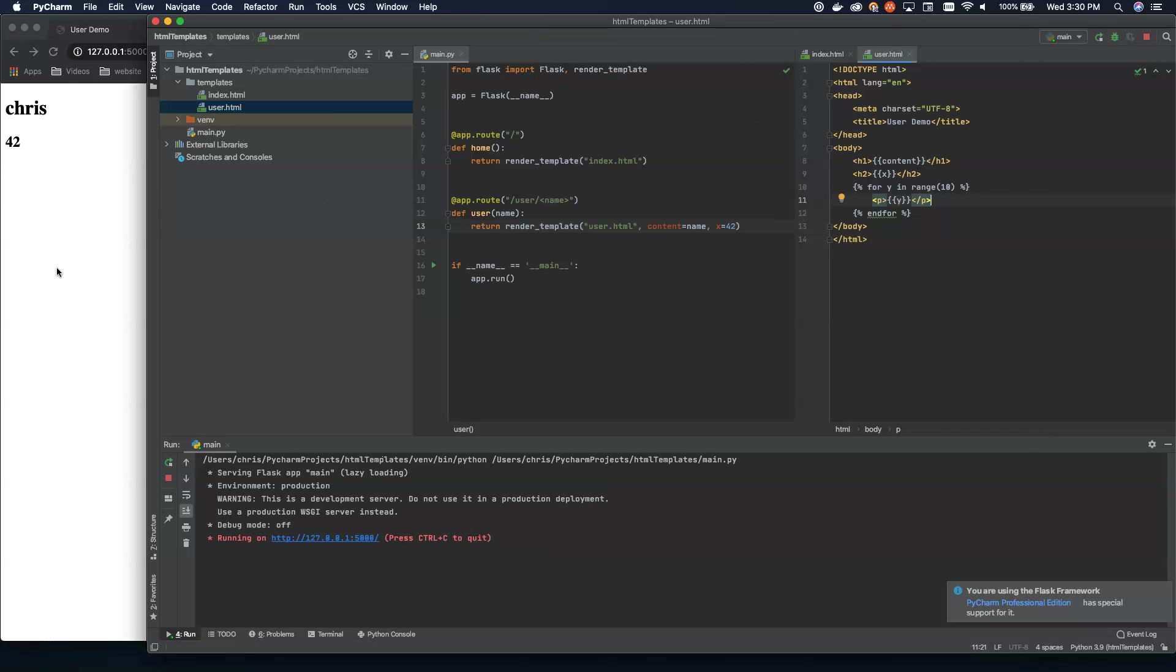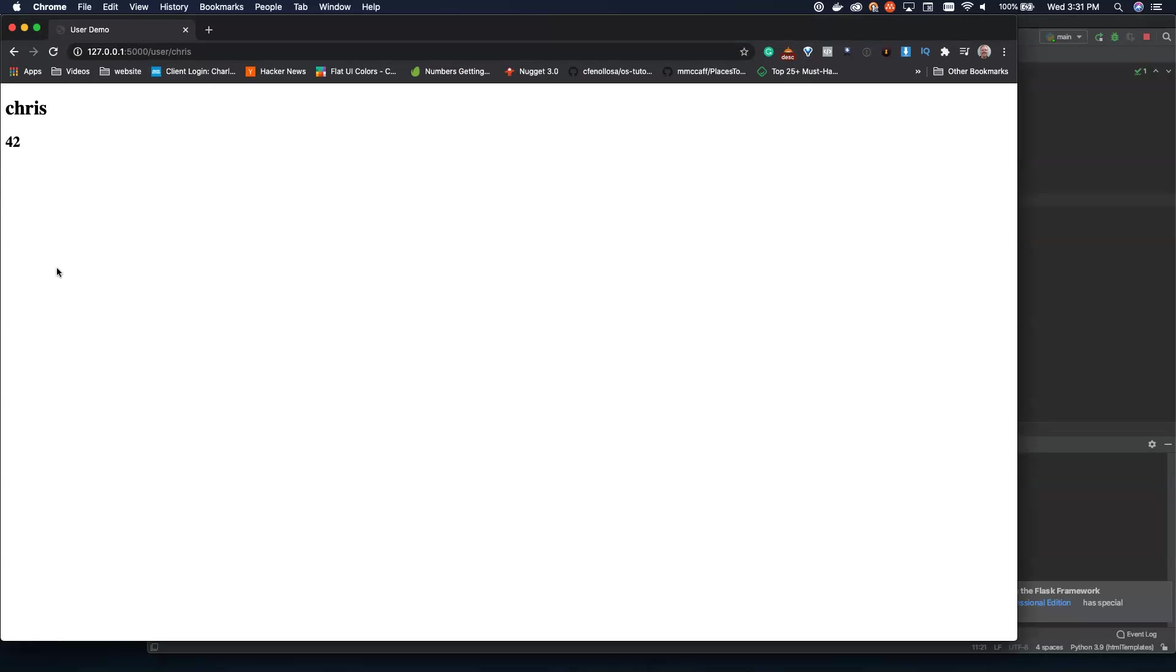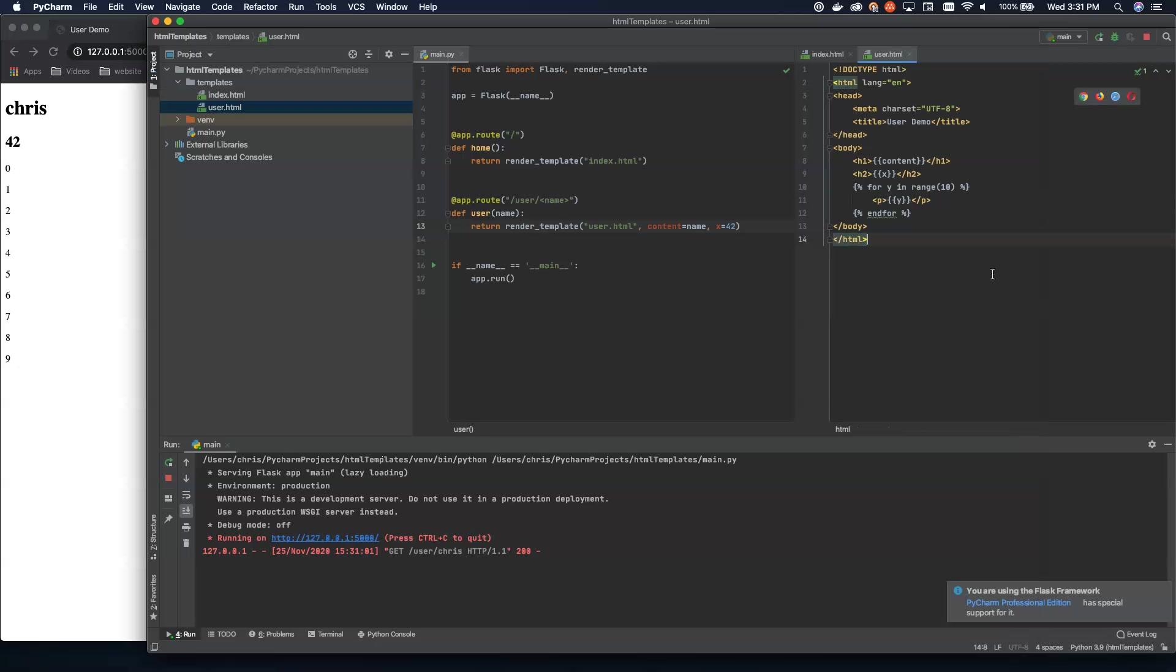We'll come back over here and we'll refresh the page. And now you can see zero, one, two, three, four, five, six, seven, eight, nine. So we counted the entire range, 10 numbers starting at zero up to 10, non-inclusive.